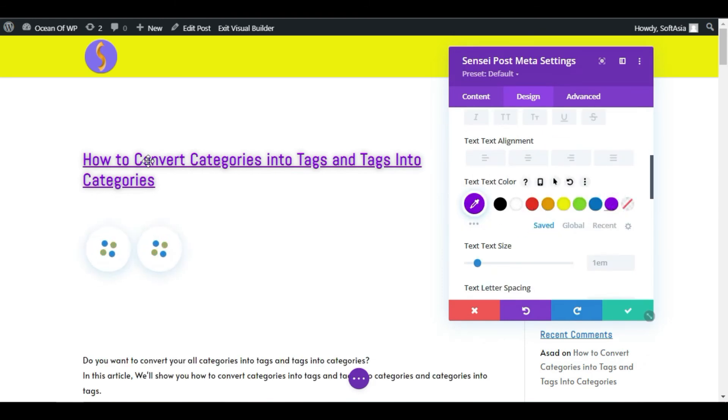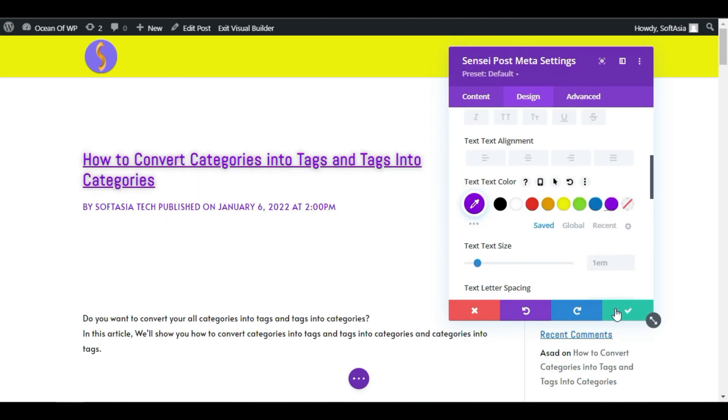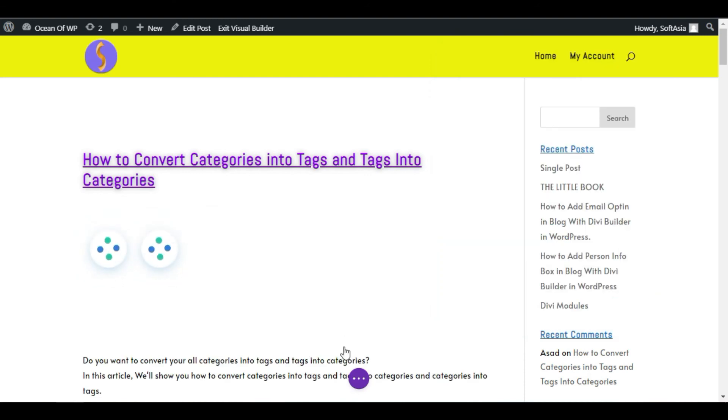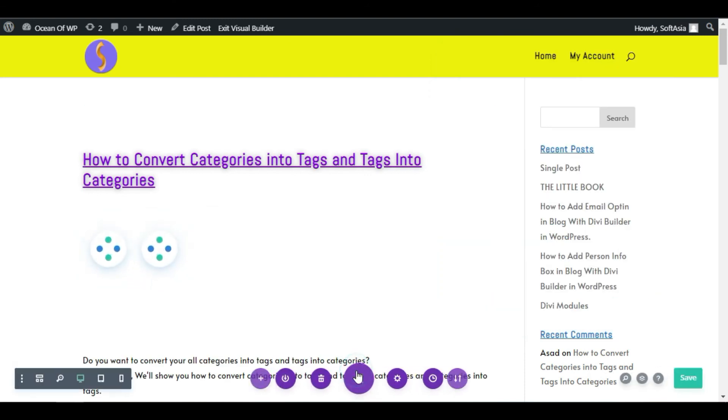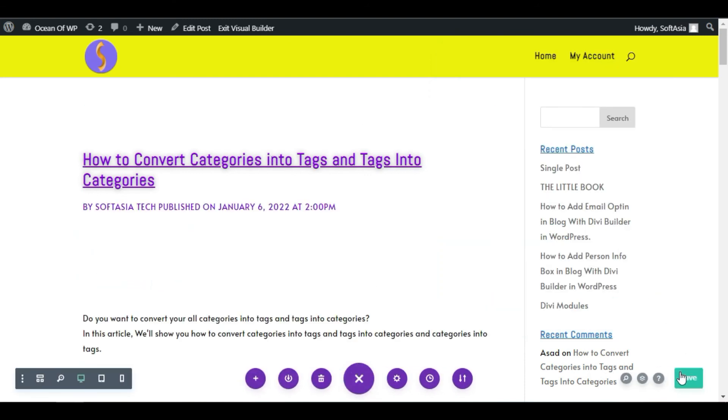Now click on the checkmark button. Click on three dots and save the post. To take a live preview, click on this Exit Visual Builder button.